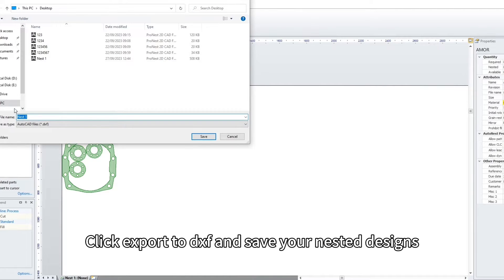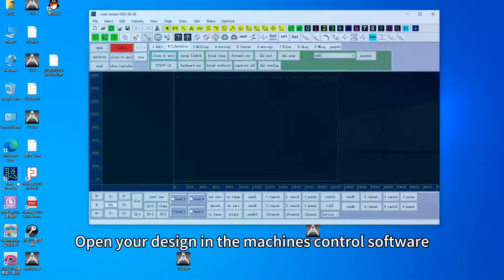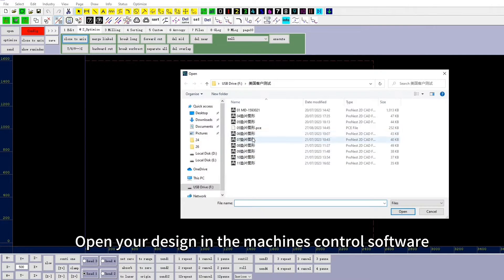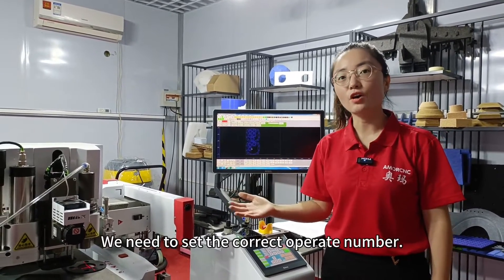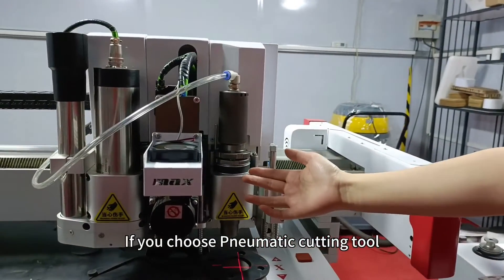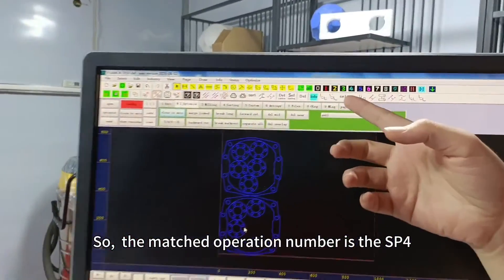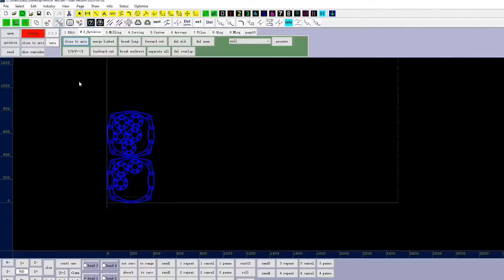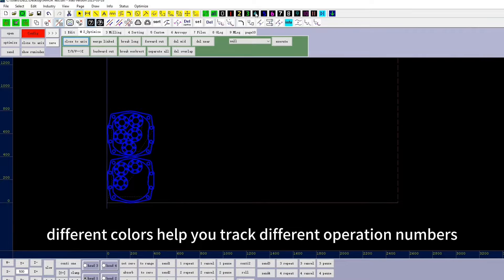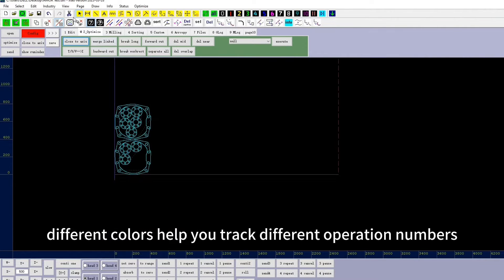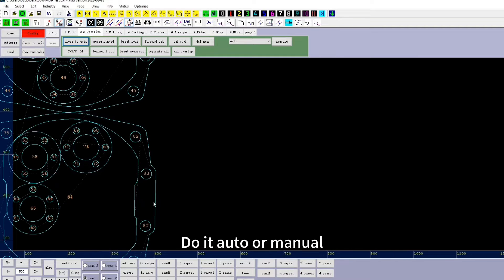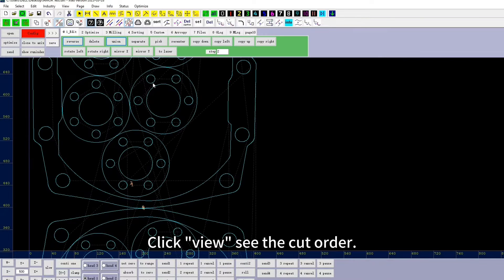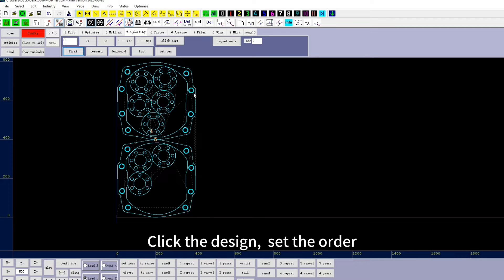Click export to DXF and save your nested designs. Open your design in the machine's control software. First, we need to set the correct operation number. For example, if you choose the pneumatic cutting tool, the matching operation number is SP4. Set your design to SP4 — different colors help you track different operation numbers. Next, set your cut order: inside to outside, small to big. Do it auto or manually.